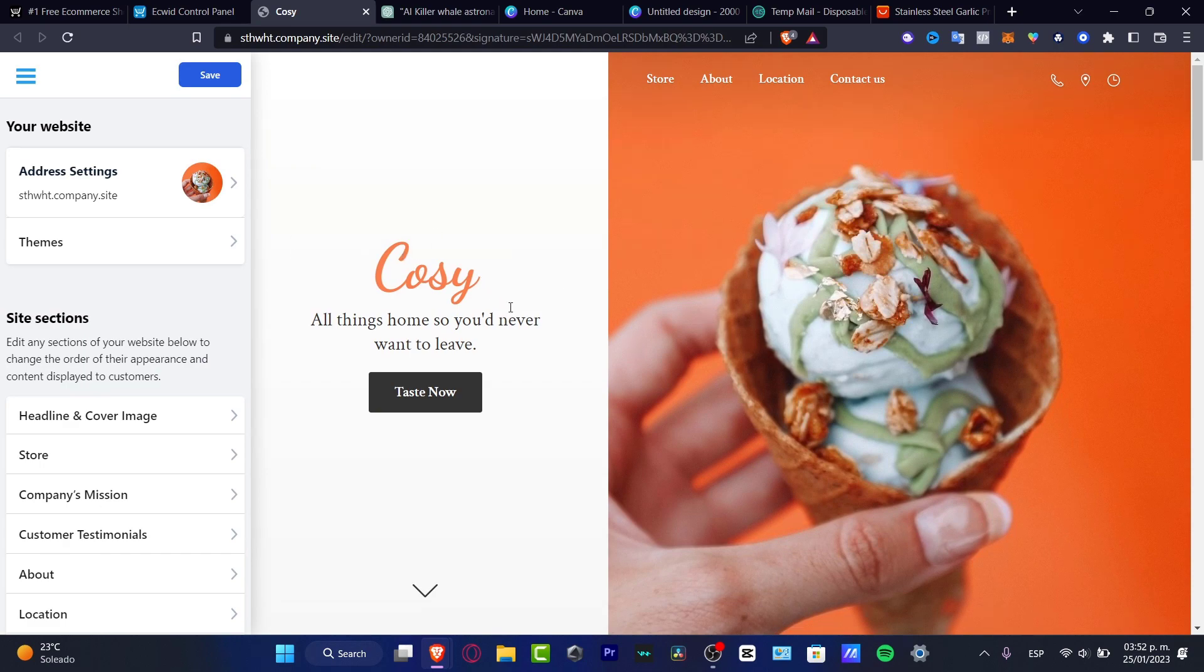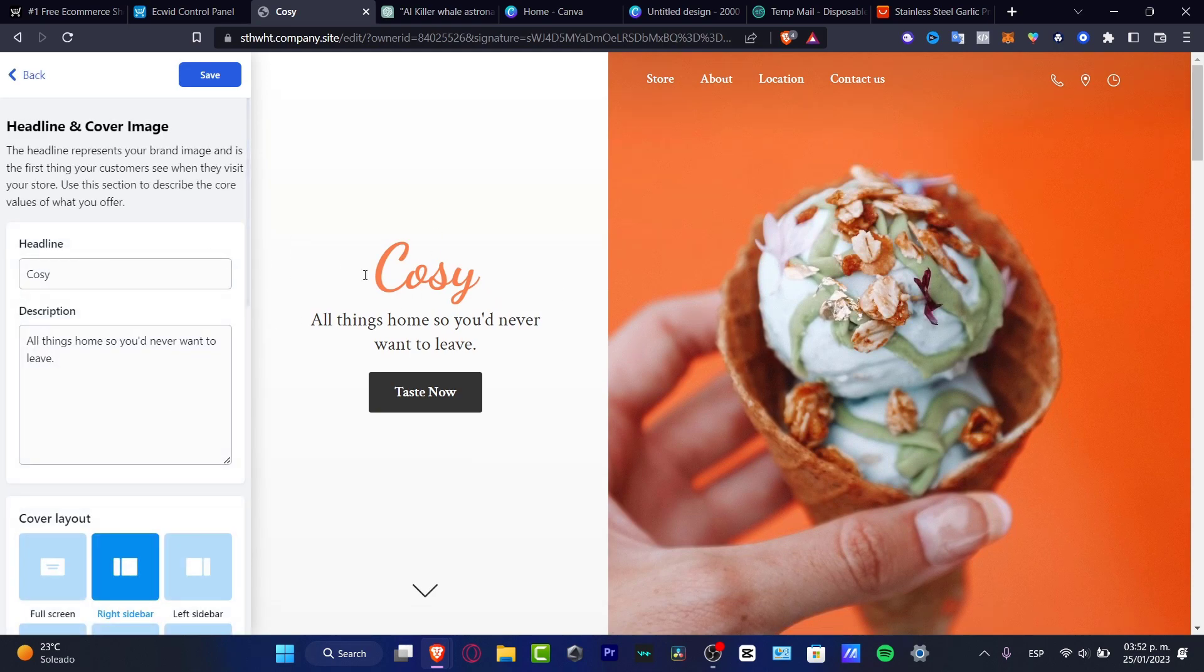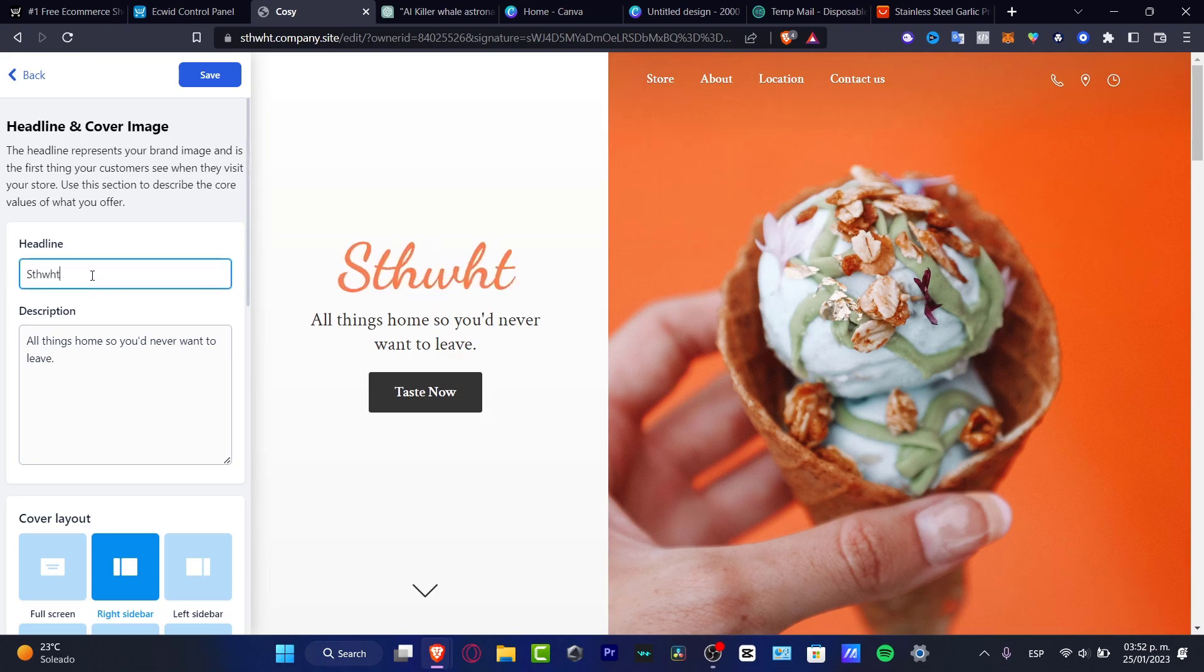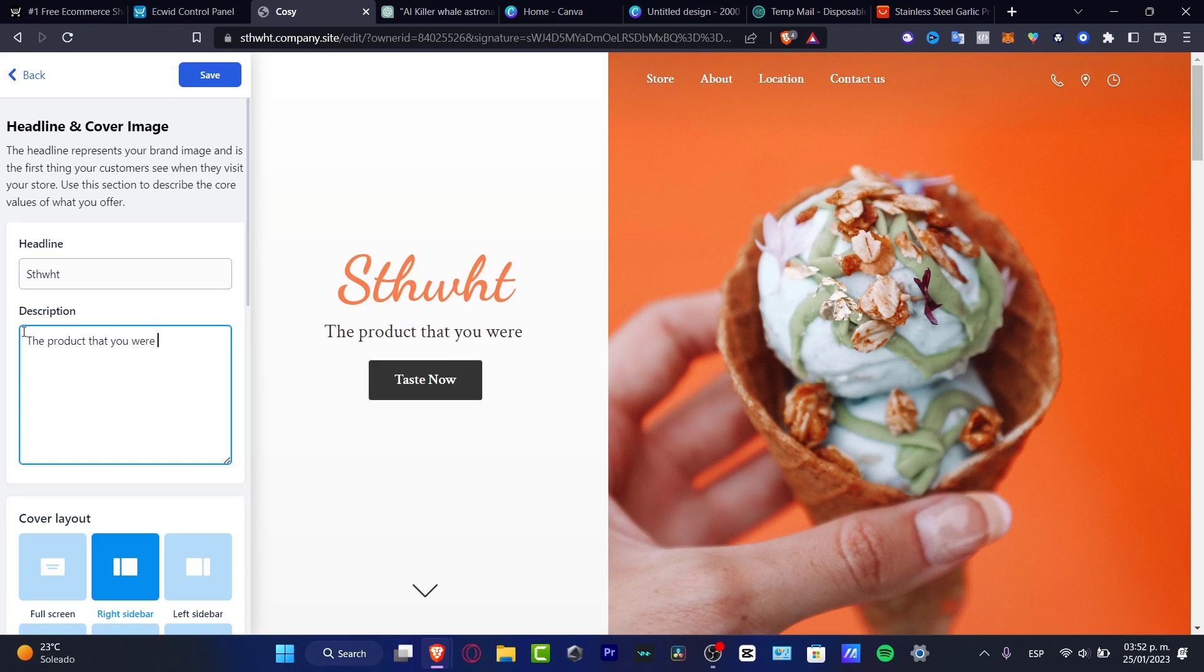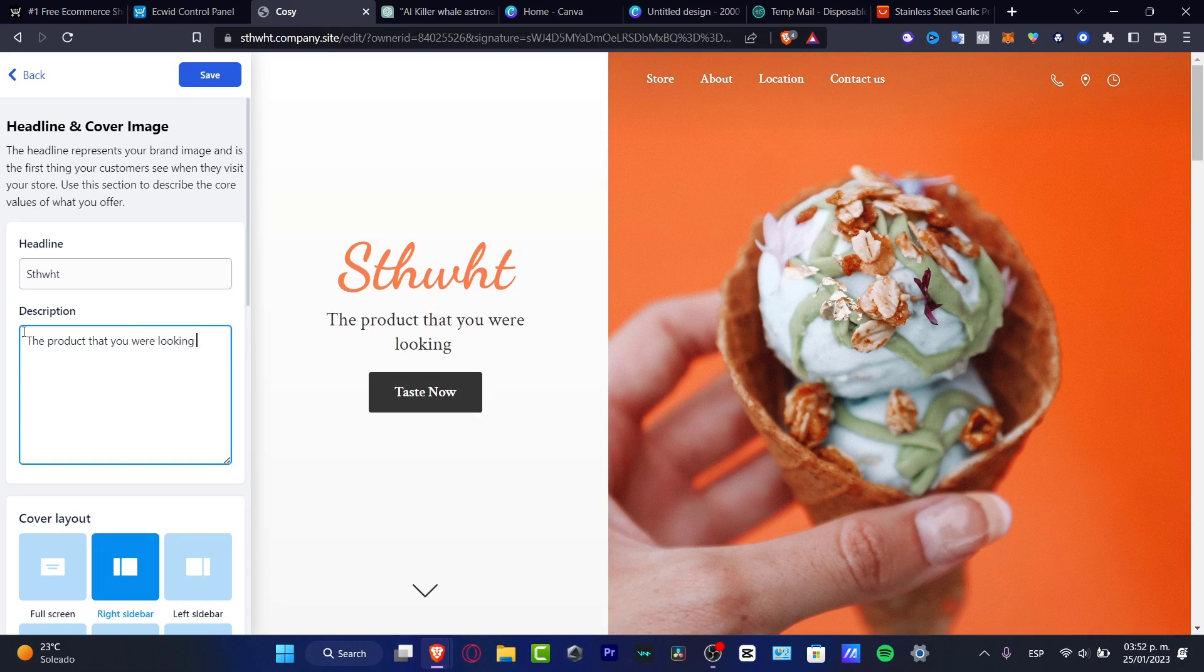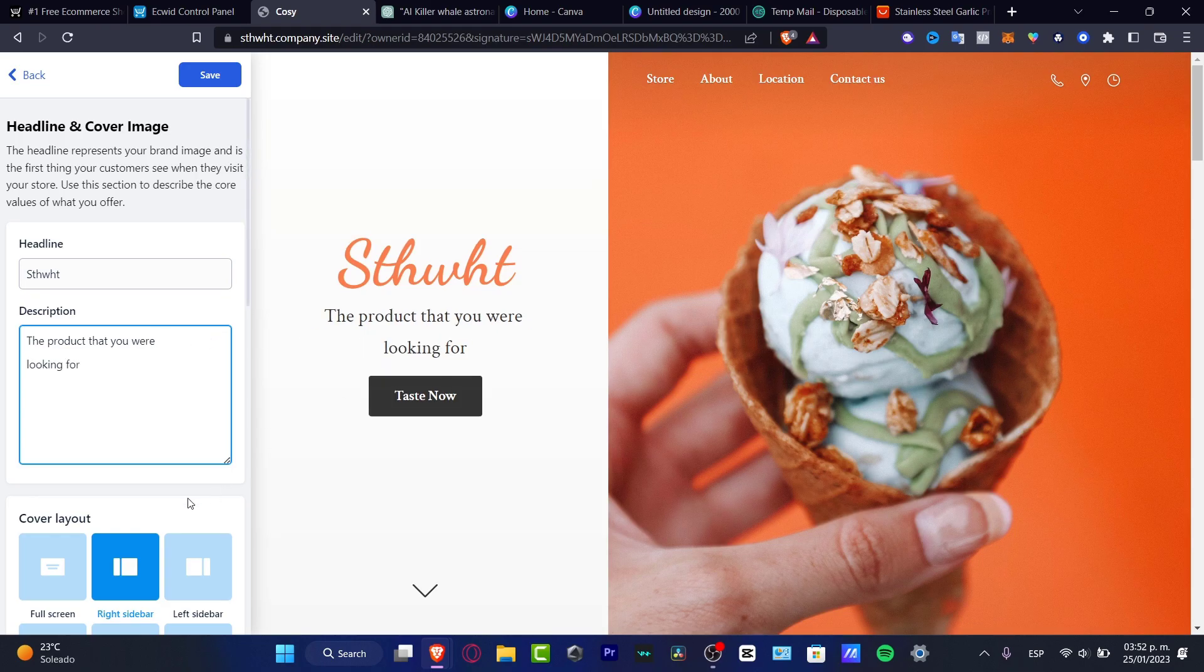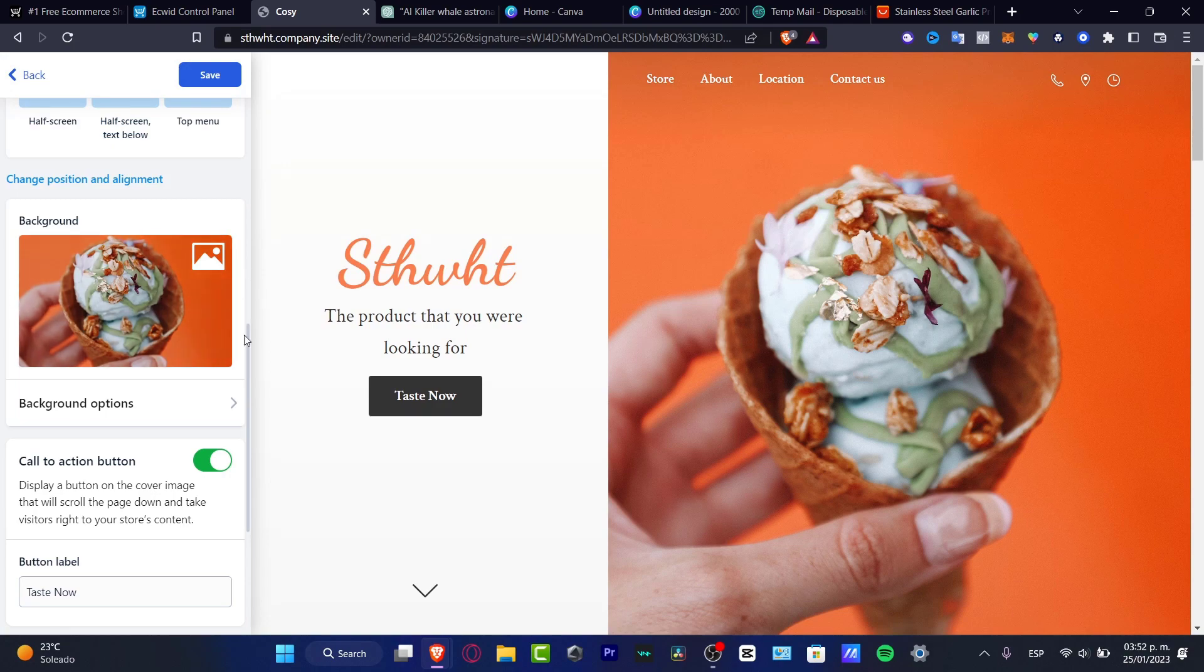Lastly, what you want to do is to start editing, for example, the headline and the color images. Here you want to choose the headline of your store like this. And here, description, let's say the product that you were looking for. Remember that since we are making some dropshipping, we want to make the description and the headline depending on what you want to sell here.